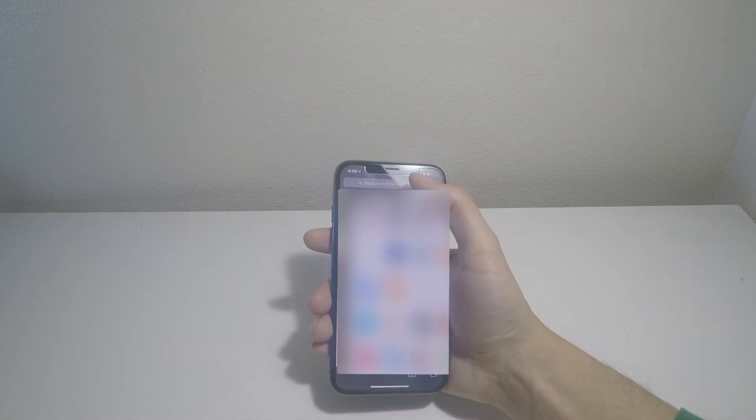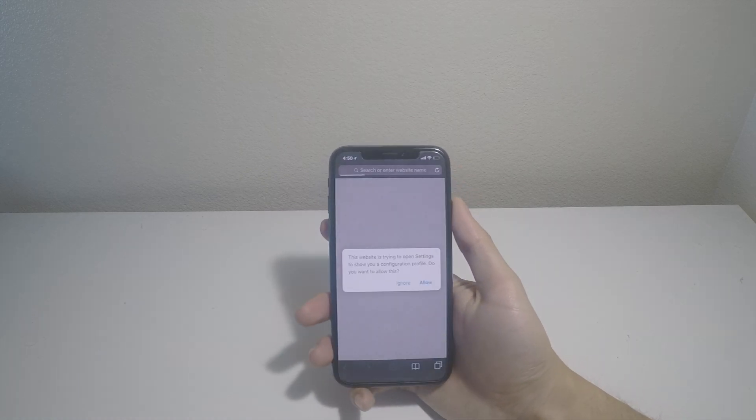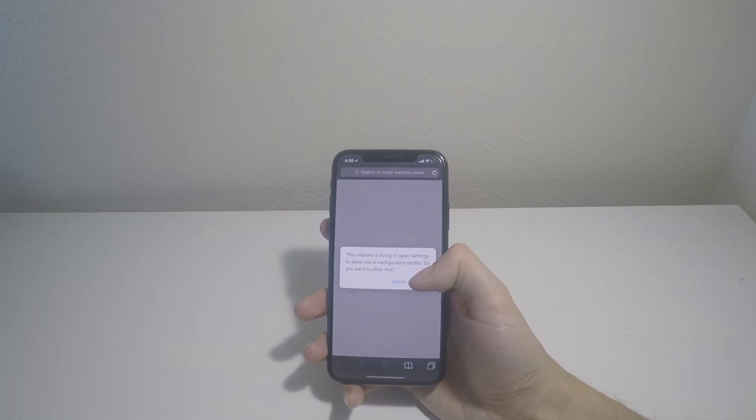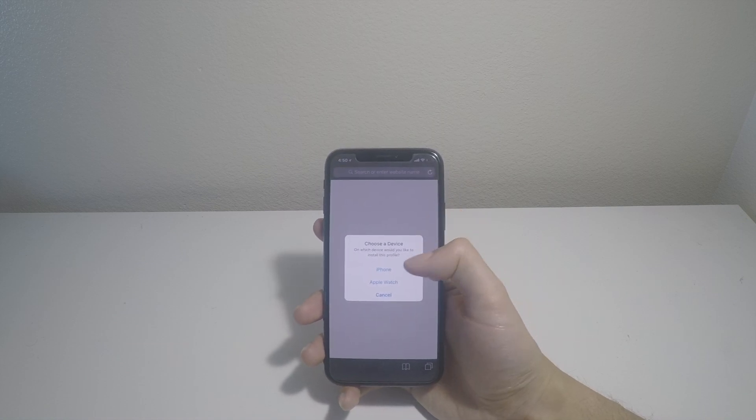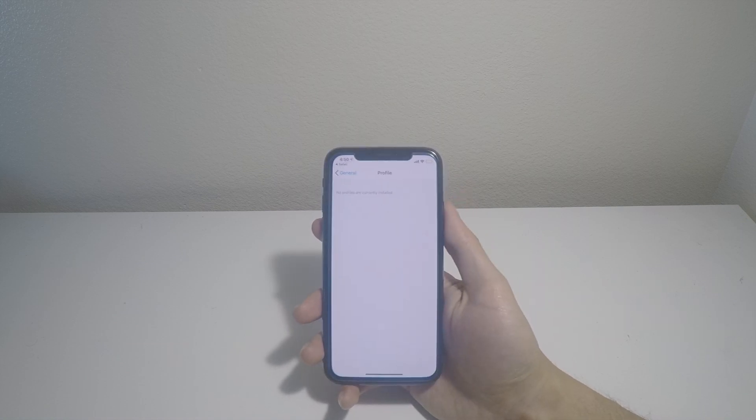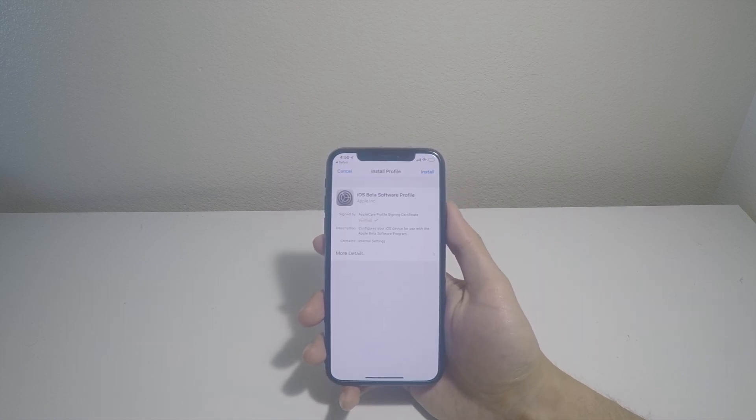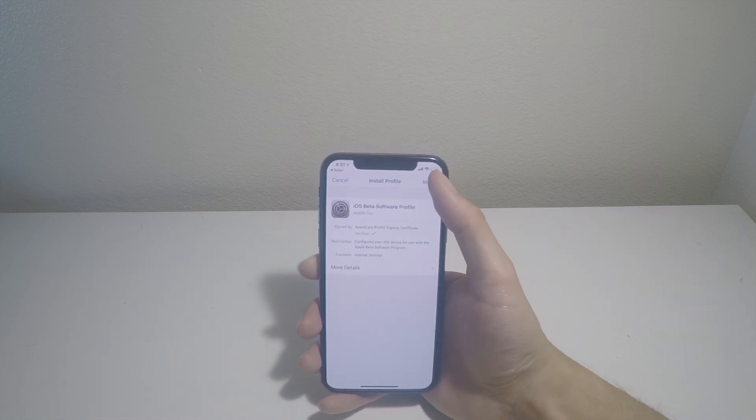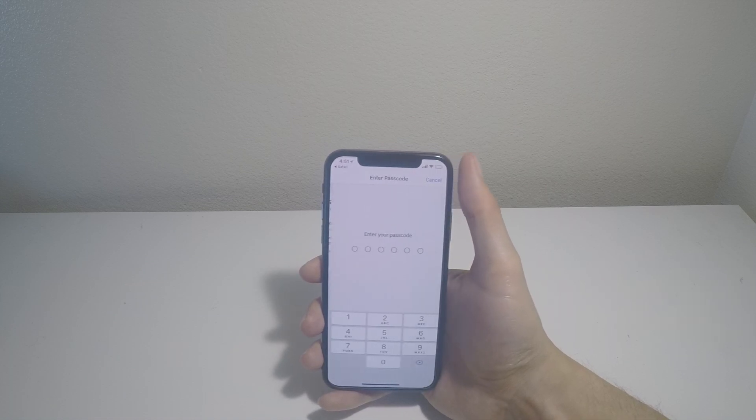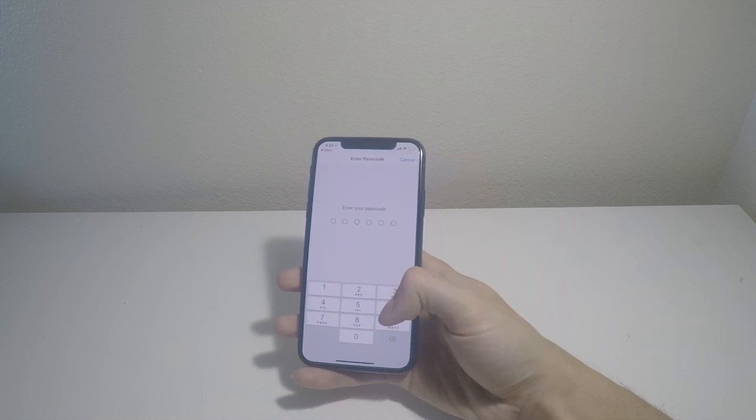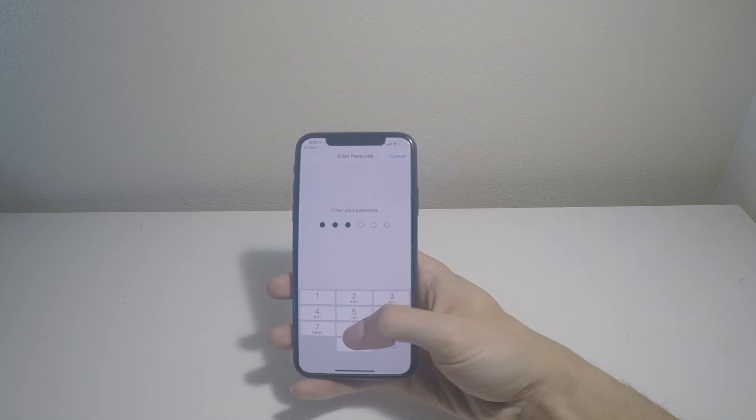So first of all, we'll want to go to this link that I'll put in the description and click on Allow. And click on iPhone. And this link is completely verified, so no harm to your phone there.